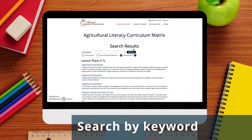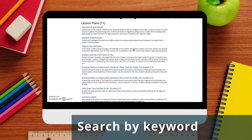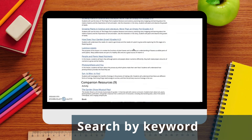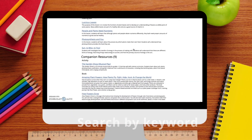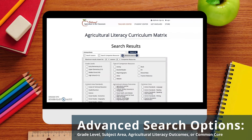This will give you a list of lesson plans and supporting resources related to the scientific topic of photosynthesis. To narrow your search down to materials that are most applicable to your classroom, click on Advanced Search.